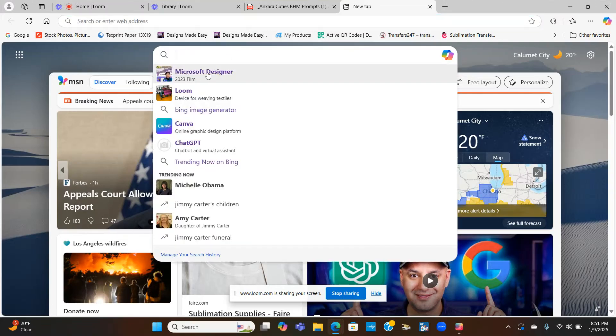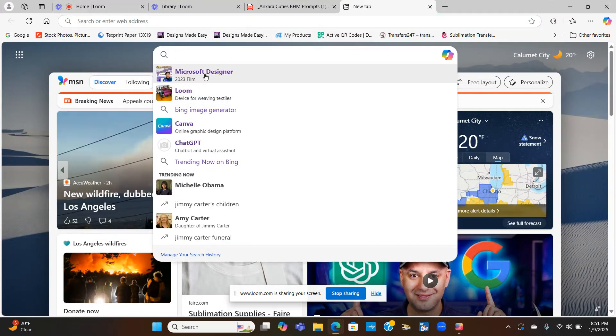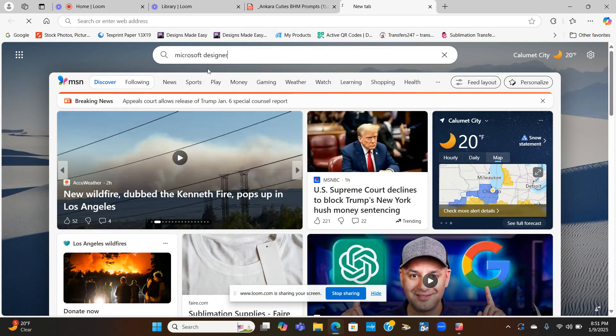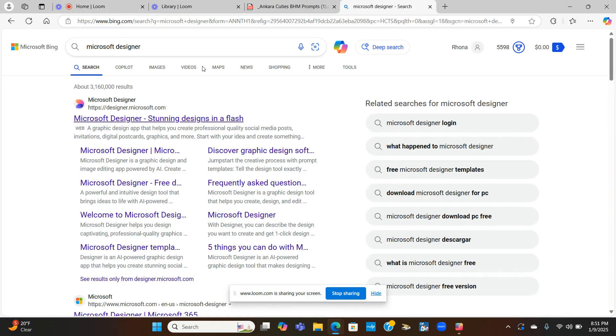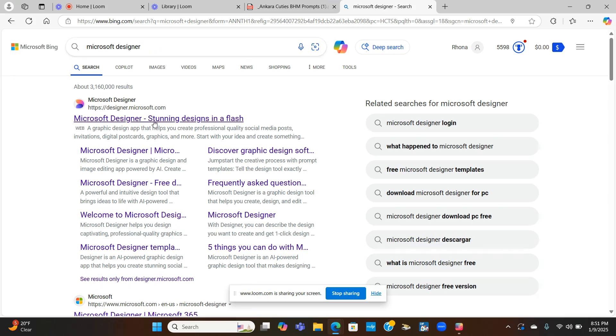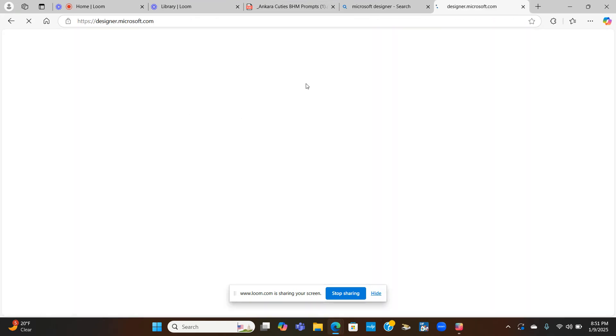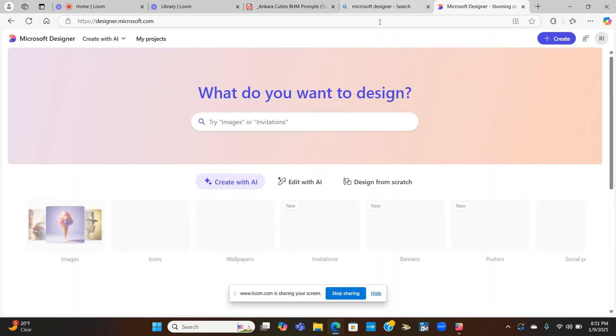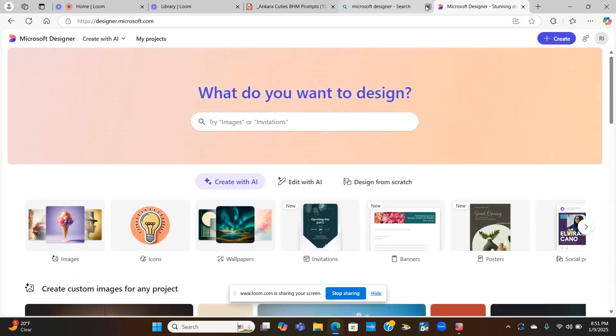Welcome back for another video. Today we will be using Microsoft Designer. So you want to go to your web browser and type in Microsoft Designer. And here it is, and I'm going to go ahead and click on it.